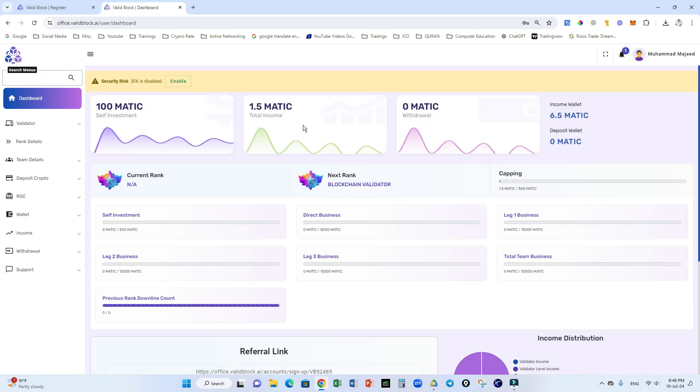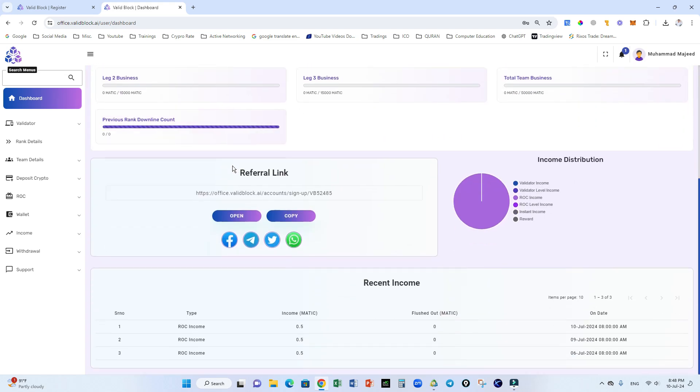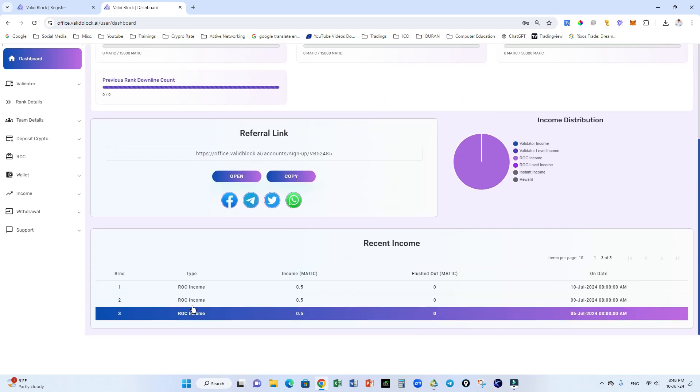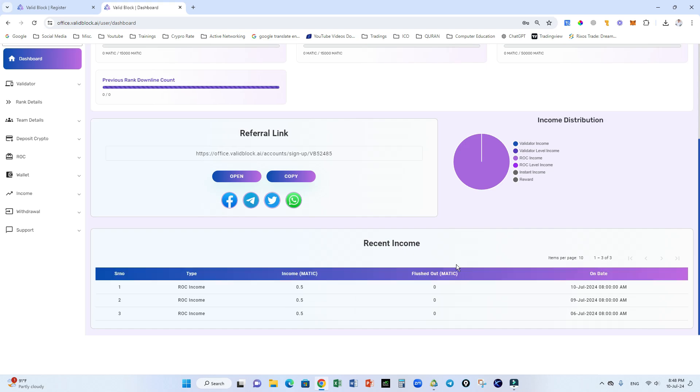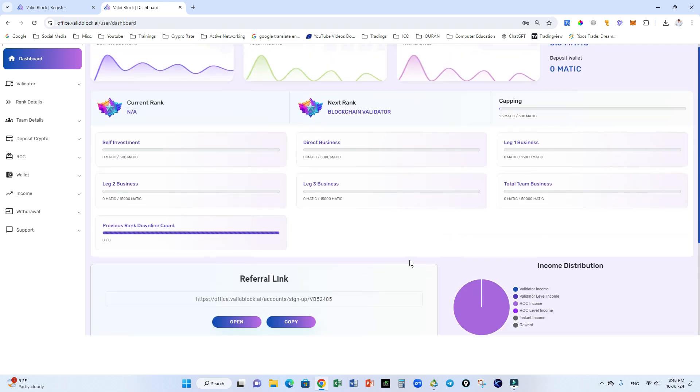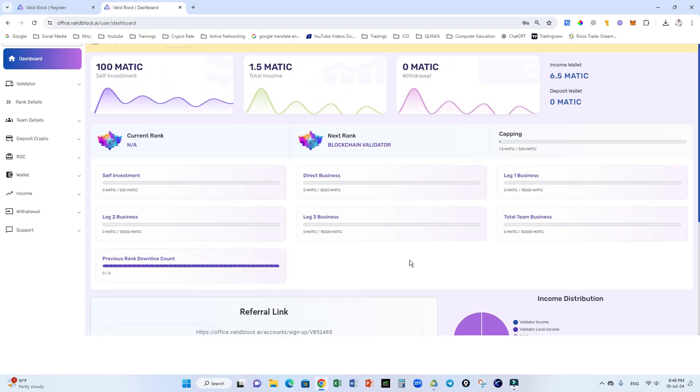If you can see, this is my tutorial package and I am putting 100 matic in this tutorial package. Here is my ROC income, daily 0.5% on this package, and this is a very good concept, it's a new concept.